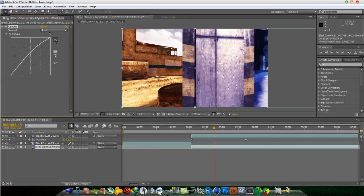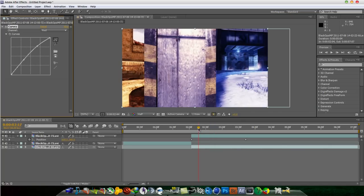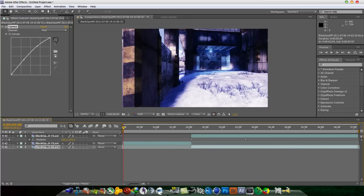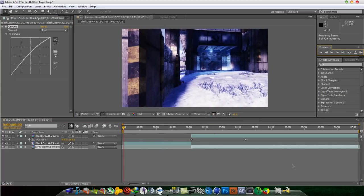You could do whatever you feel like. You don't have to follow my exact color curve. Just do it how you desire it to be done. So let me just RAM preview and see how it looks.